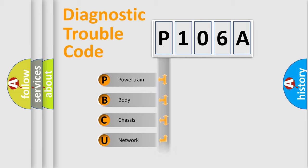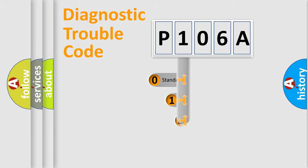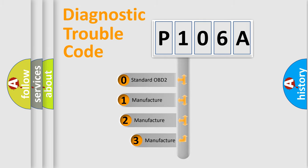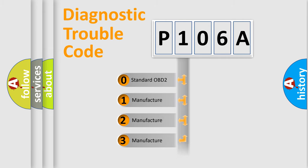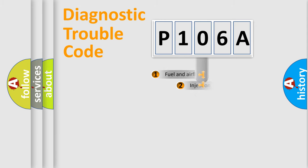Powertrain, Body, Chassis, Network. This distribution is defined in the first character code. If the second character is expressed as zero, it is a standardized error. In the case of numbers 1, 2, 3, it is a manufacturer-specific error.